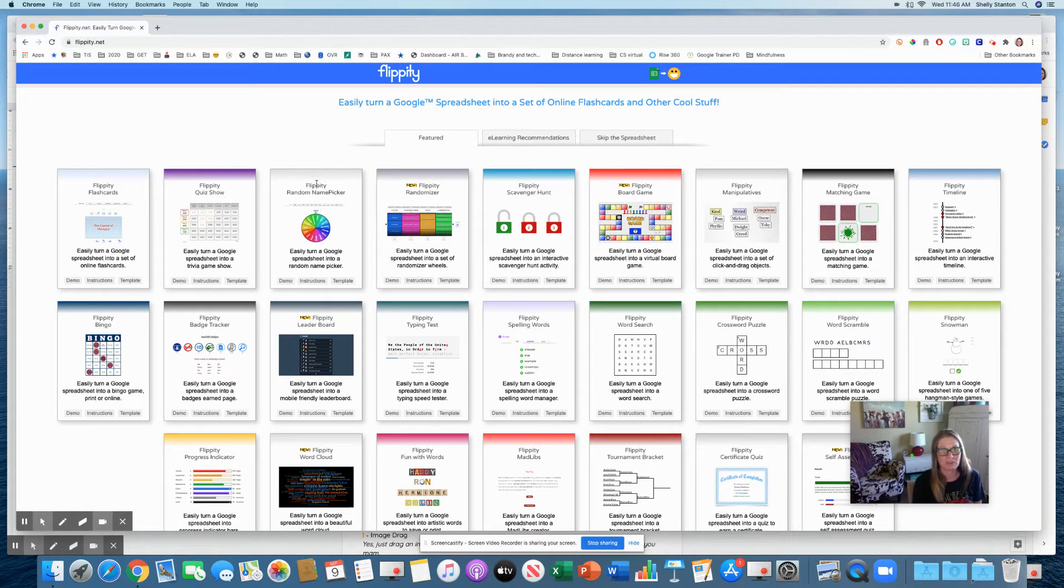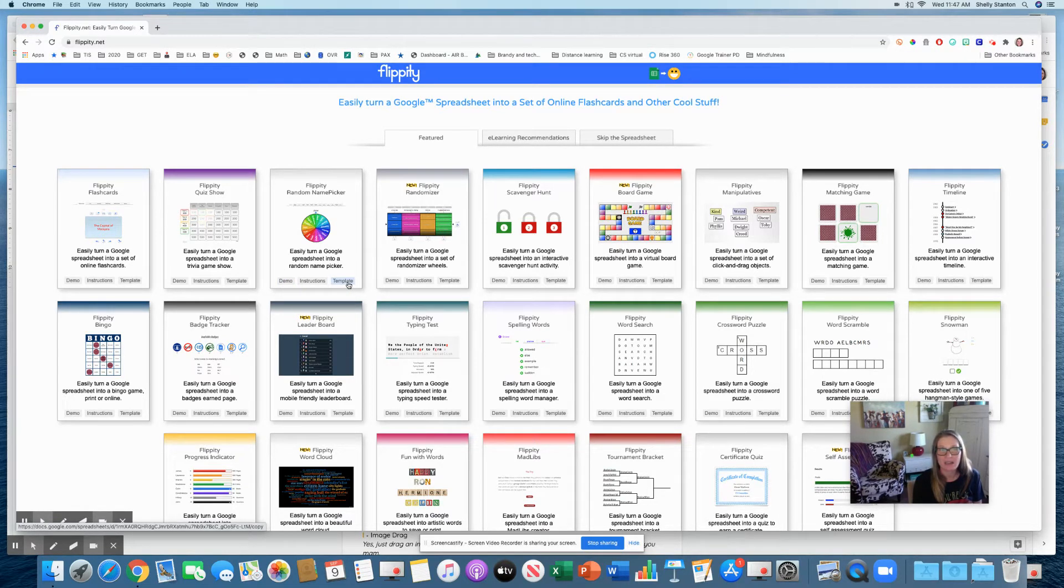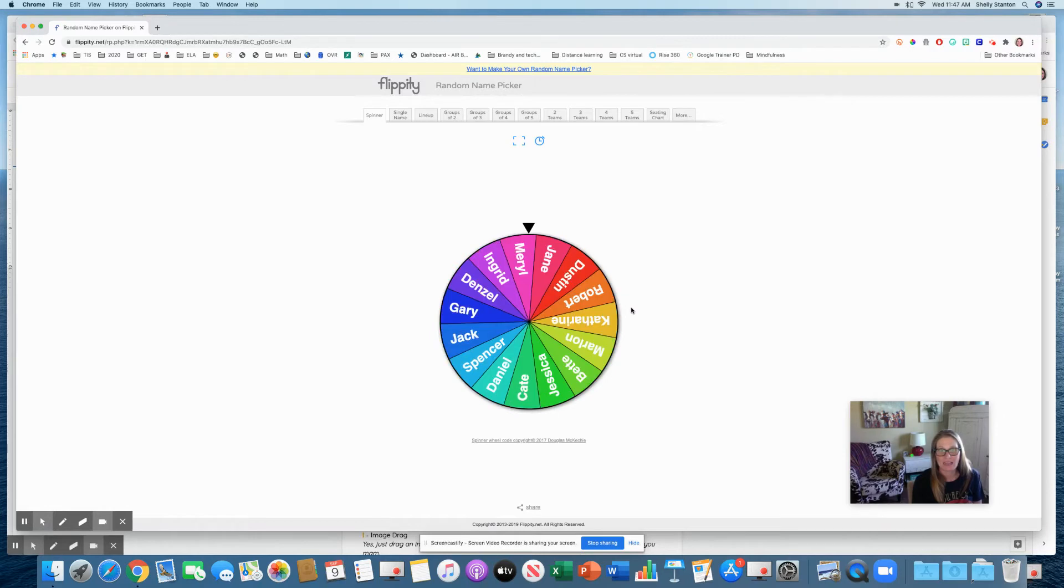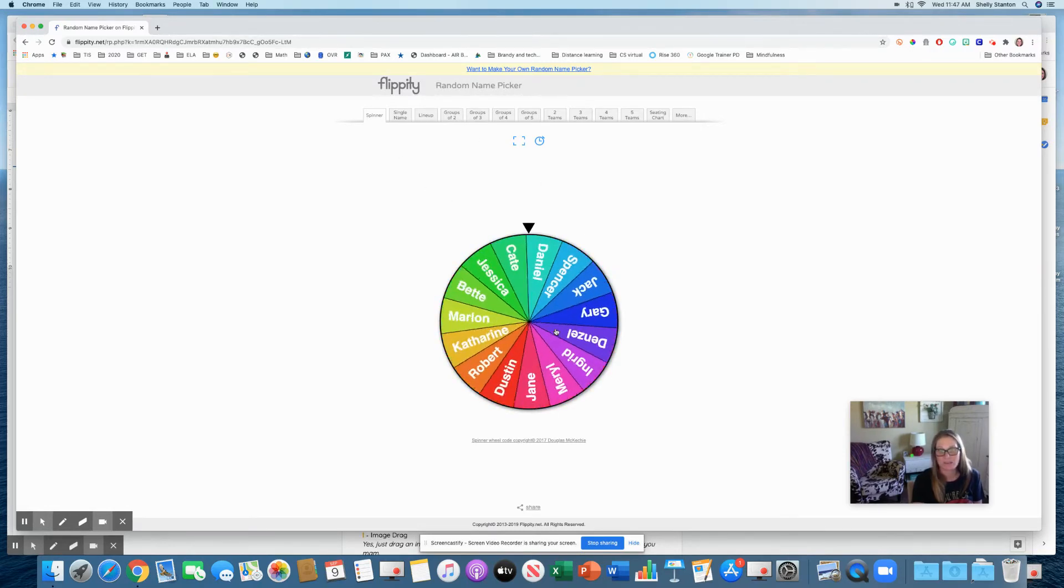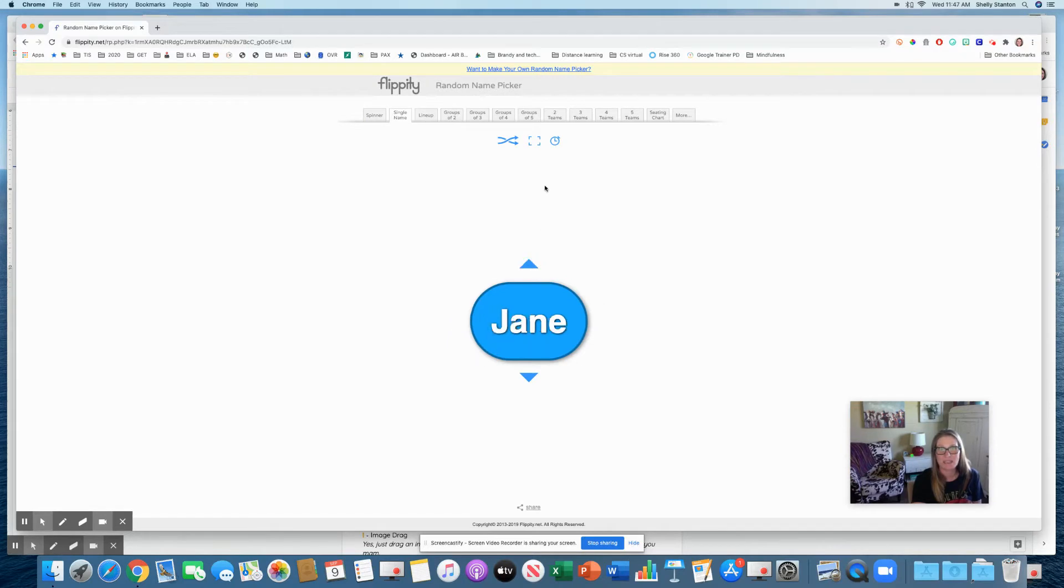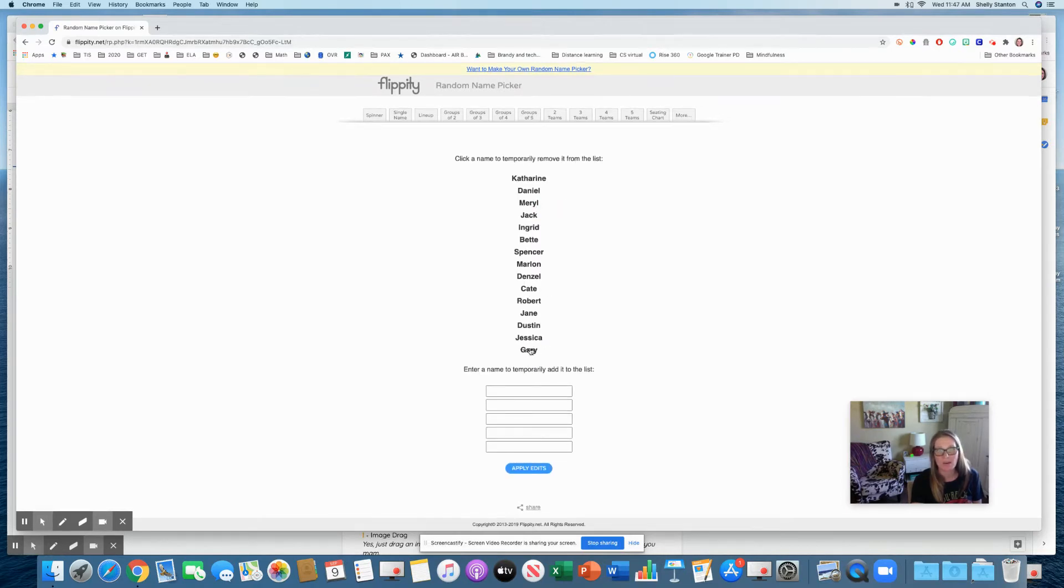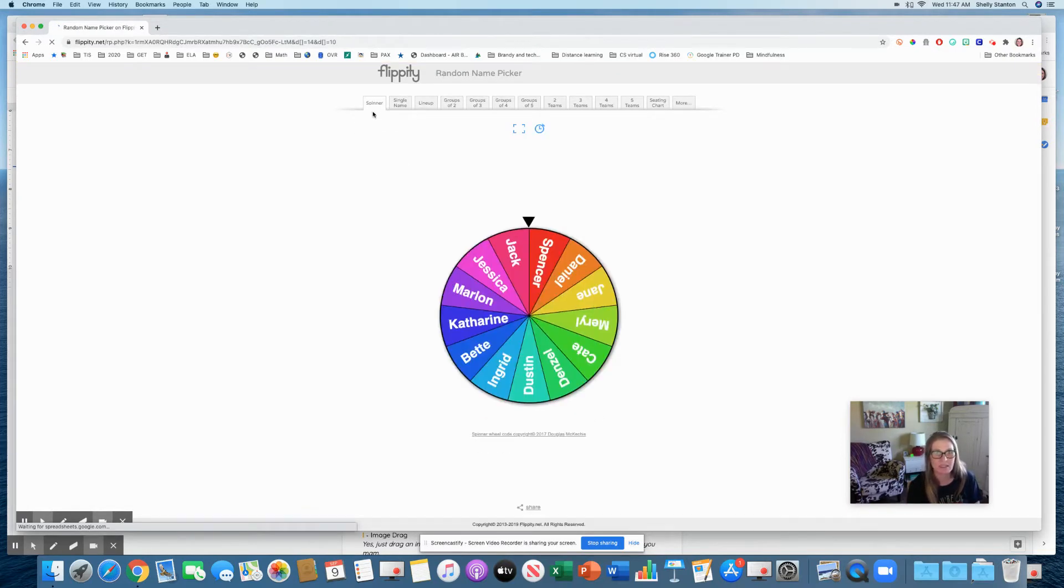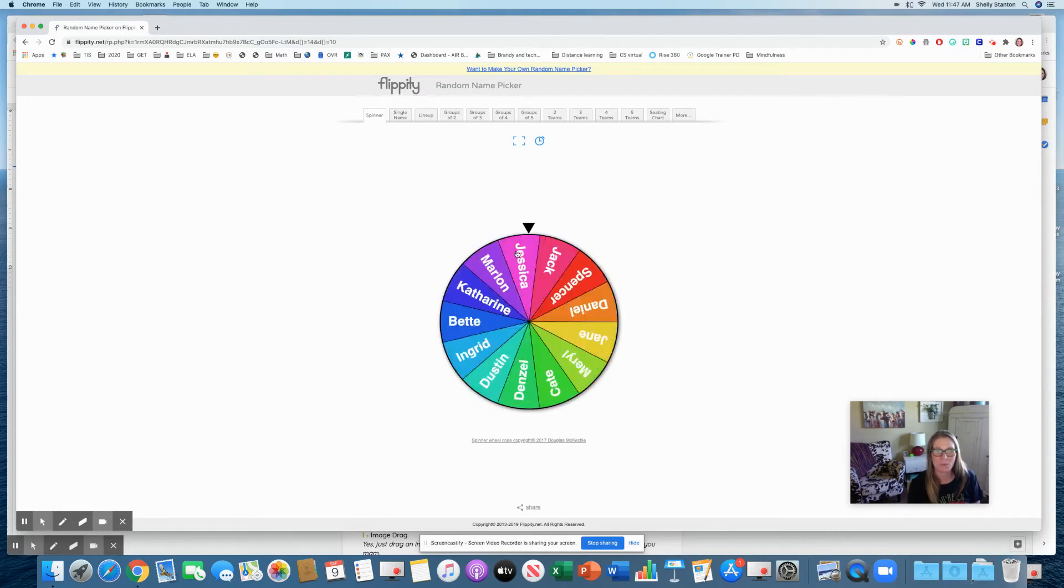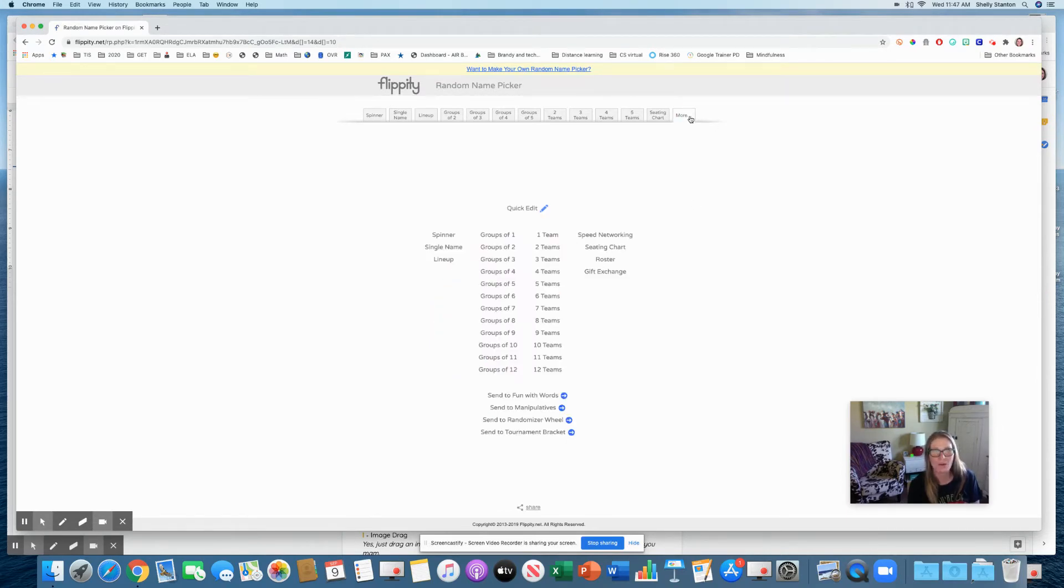One that a lot of people like is the random name pickers. Typically you would press on template to get started, but I'm going to press on demo just to show you how this works. So if I go like this in the school, it's going to randomly pick that kiddos name. I can do single name, I can put kids in groups, seating charts. I can even do quick edits.